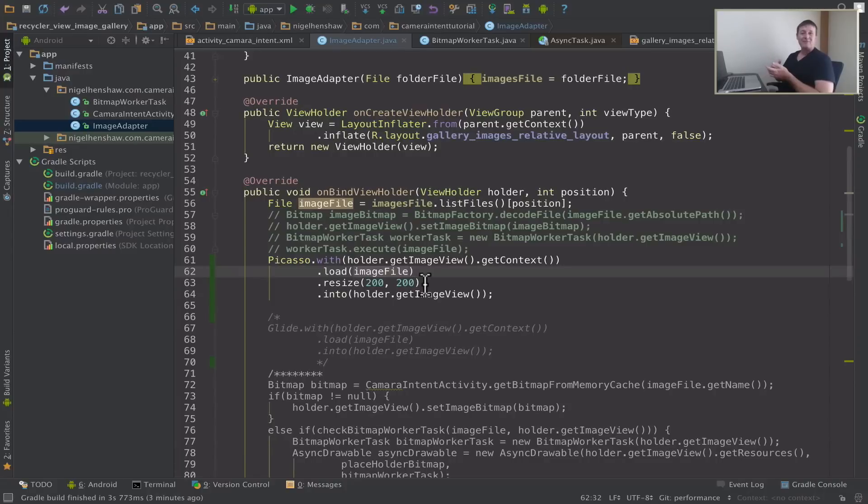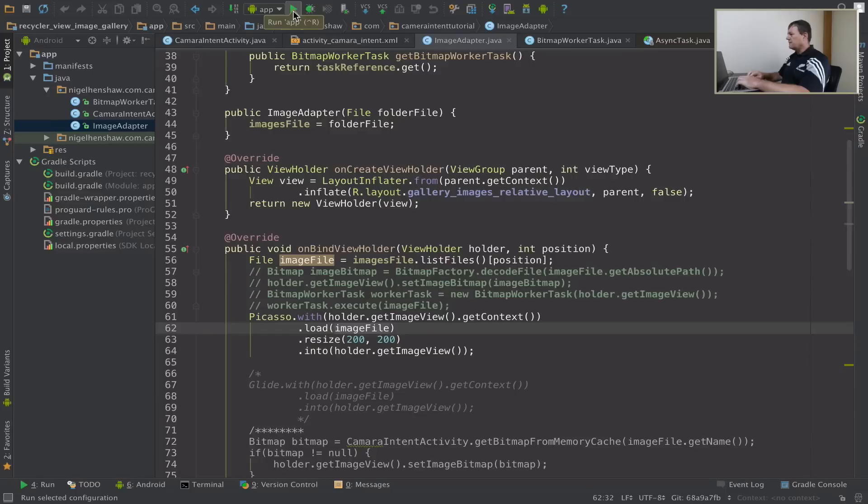So we're resizing our images before they are being loaded into the bitmap — well, that's what I expect will be happening. Let's try running it and see what happens.